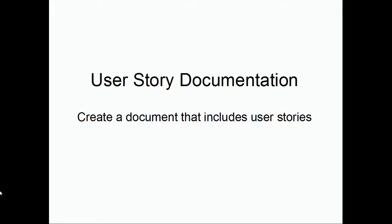In preparation for user research, create a user story document that includes all known user stories. The goal is to make this document as complete as possible and validate it.